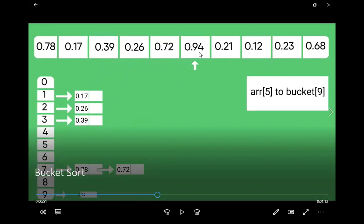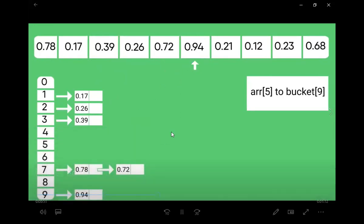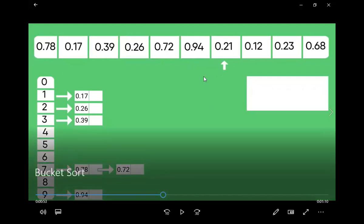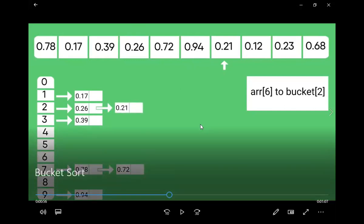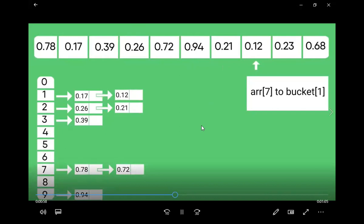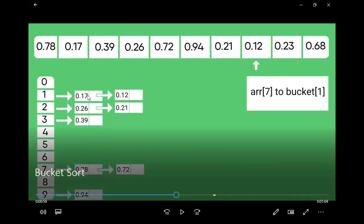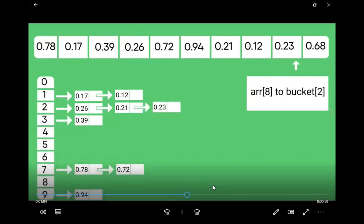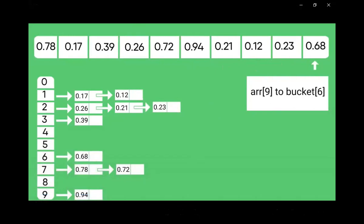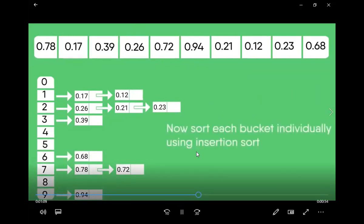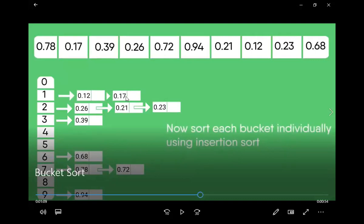0.9 will get stored at the ninth position. Then 0.21, starting from 2, will get stored at bucket 2 — we already have one element, so a pointer will be created for the linked list. Then 0.12 is starting from 1, so it will get stored at bucket 1. Then 0.23 will get stored at that bucket. And 0.68 — there is no other element in bucket 6, so it gets stored there.